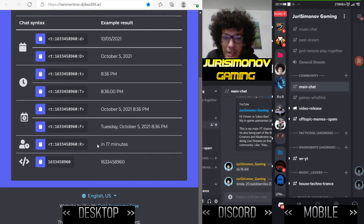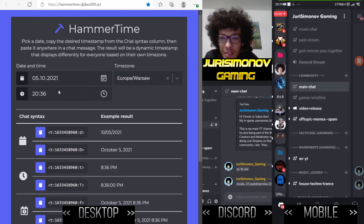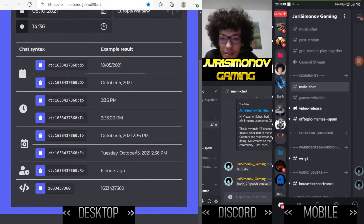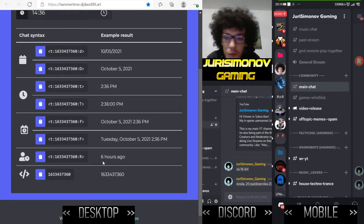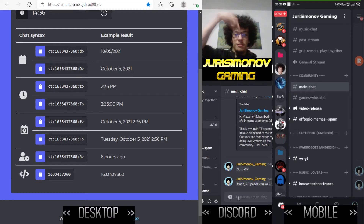All of these show the time as a constant fixed time. Only the last format with capital R is dynamic — it changes as time passes and will decrease. When I change it to a past time, you can see it now shows 'six hours ago'.